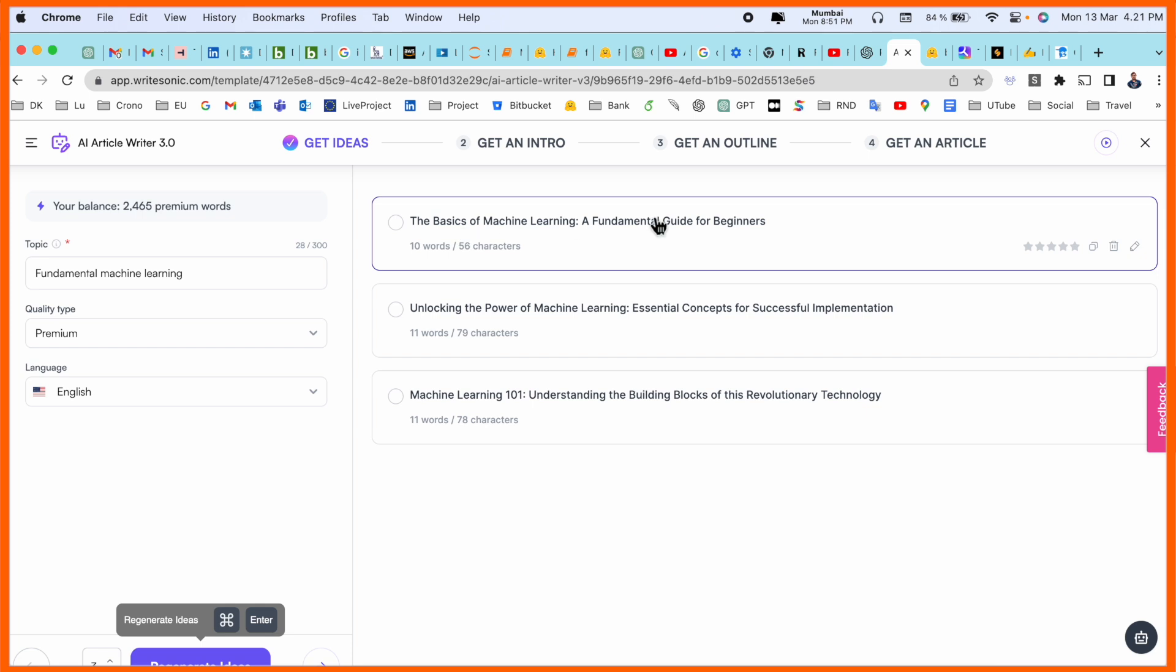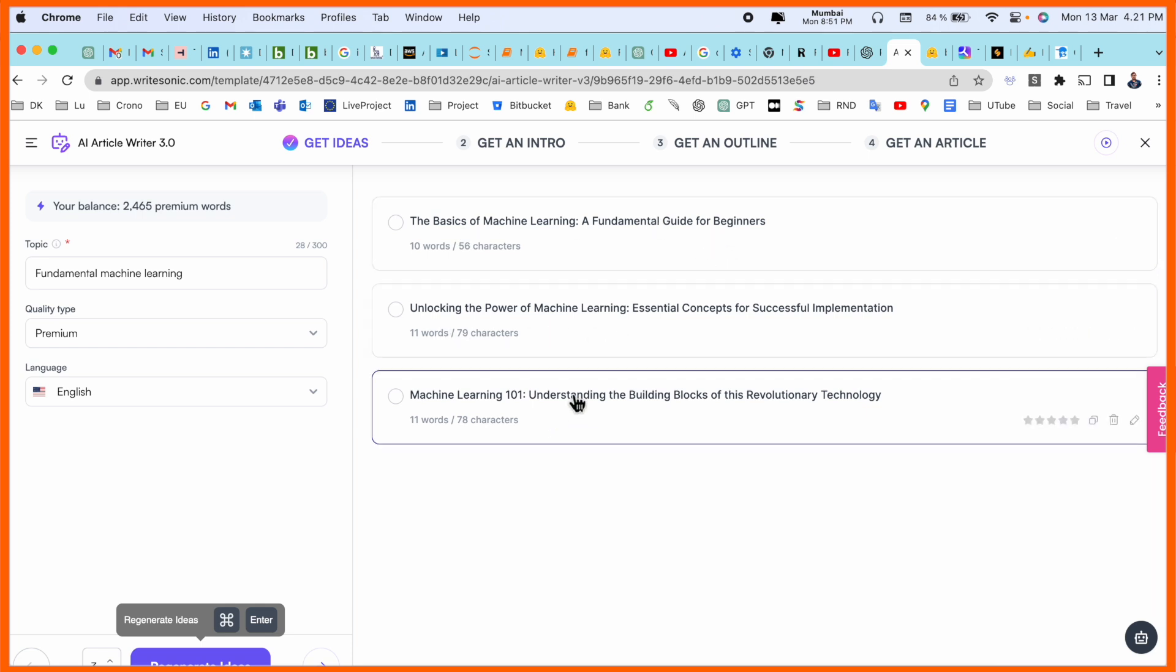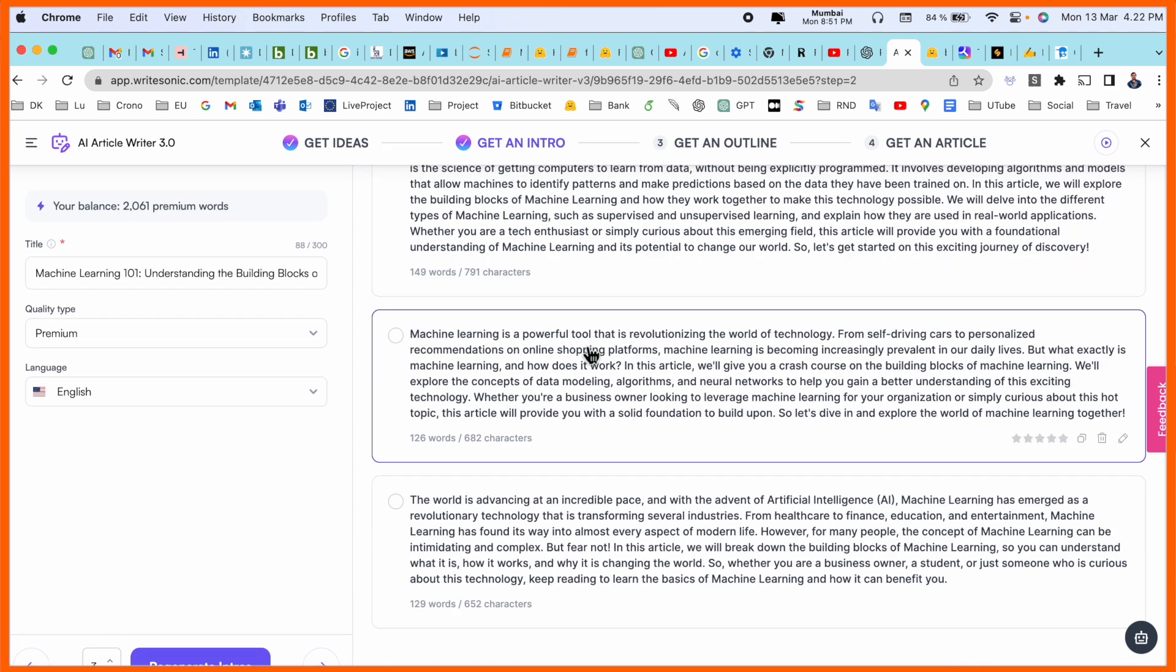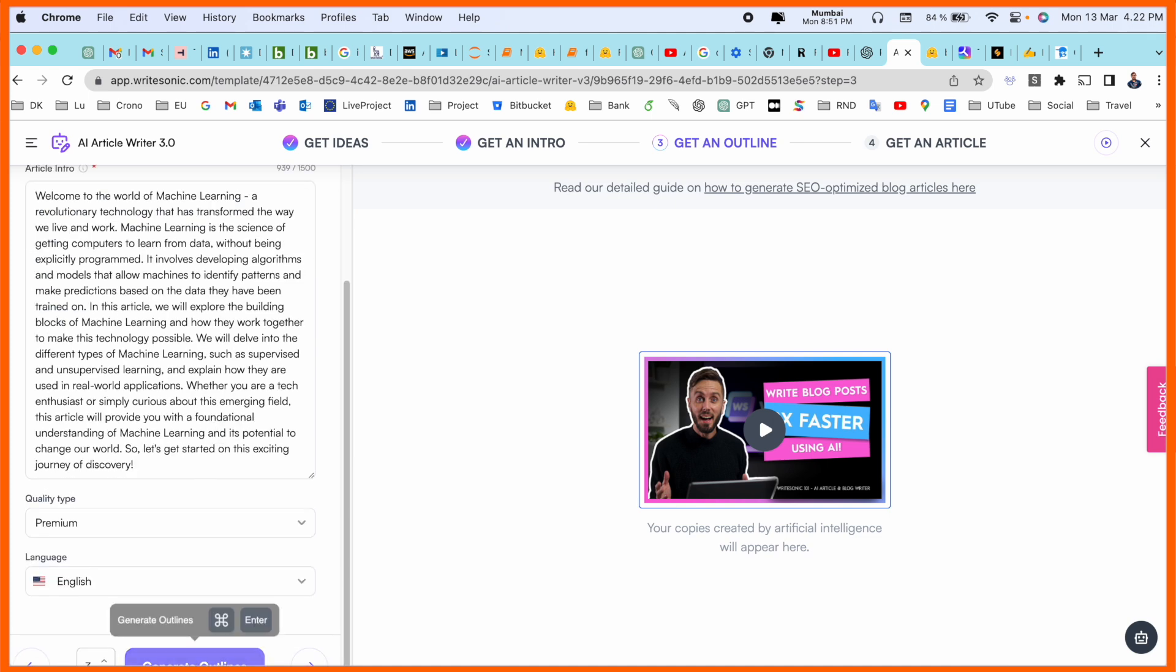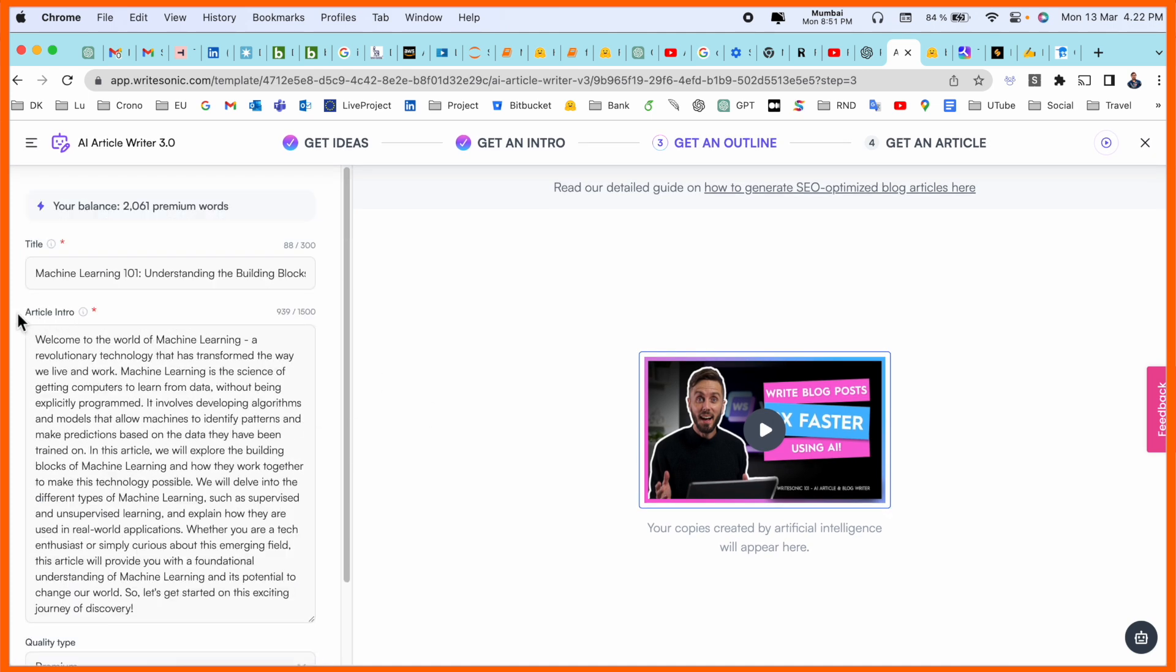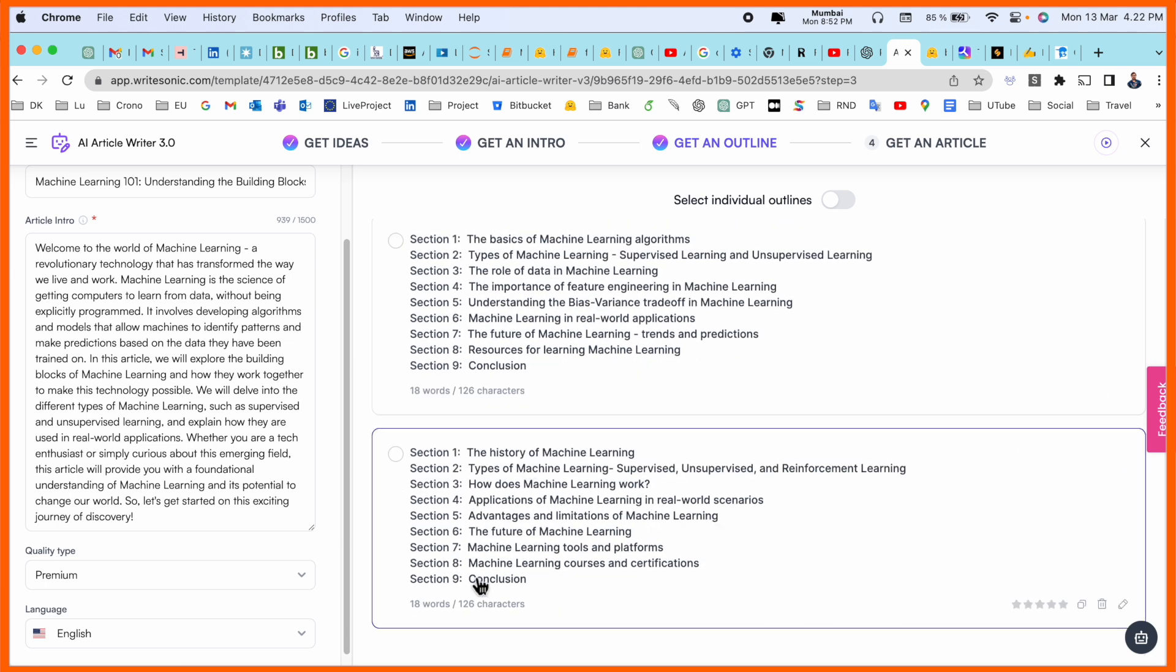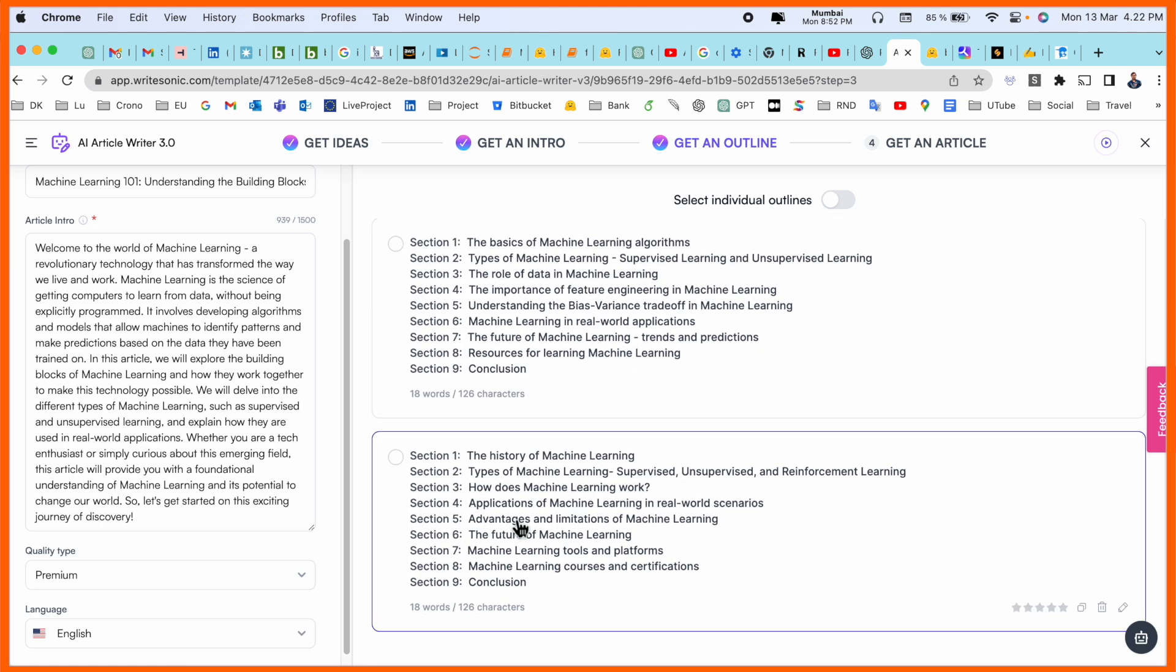We can receive here fundamental machine learning related generated ideas like the basics of machine learning fundamentals, unlocking the power of machine learning. Which one you want? Like machine learning 101, understanding and building. Select this one and generate. Look at this, we are receiving here some of the ideas. I like this one article. Generate the idea as a fundamental article introduction, and then we are generating here some of the outline.